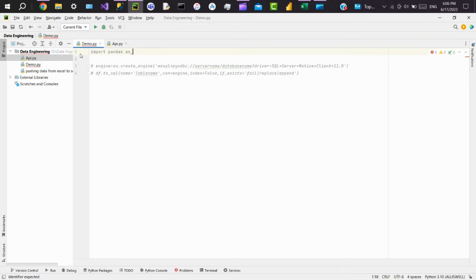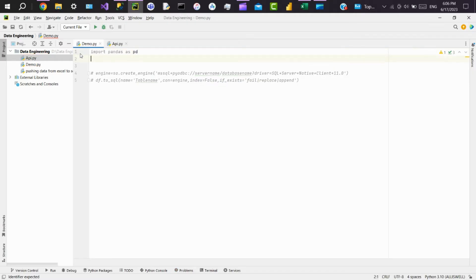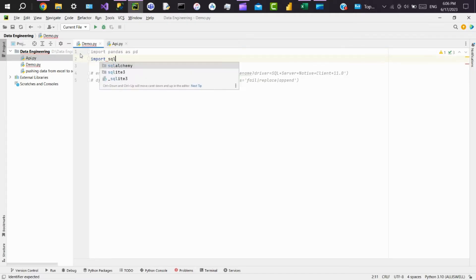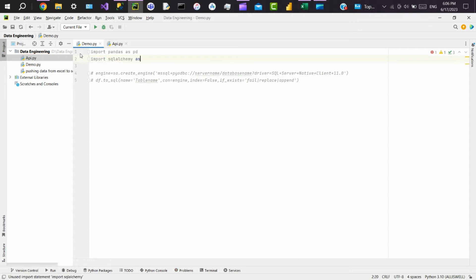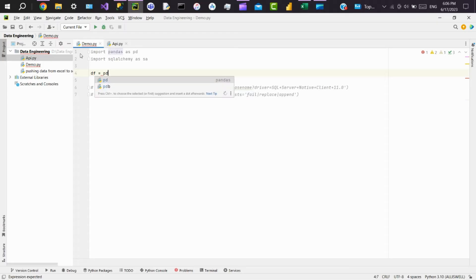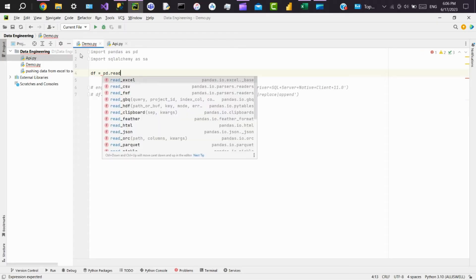And we need SQLAlchemy. This is to create a connection between Python and SQL Server. So we'll create a data frame. Data frame equals—in pandas there is a function called read_excel.